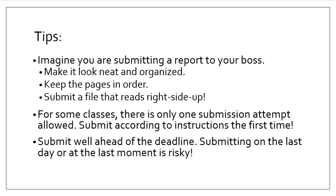For some classes, there is only one submission attempt allowed. In BSC 2010, for example, you get a Module 0 practice trial where you can work out your submission method. But once you get into the actual worksheet packets for the class, there is only one submission attempt. That's why you need to pay attention and make sure you are following instructions.